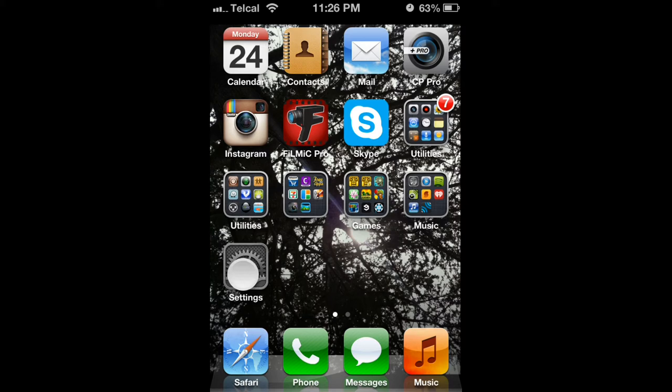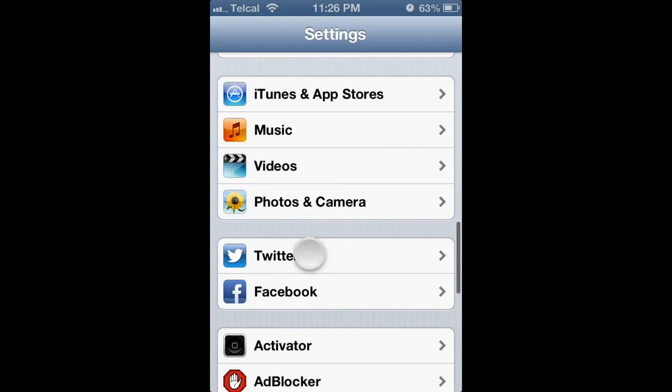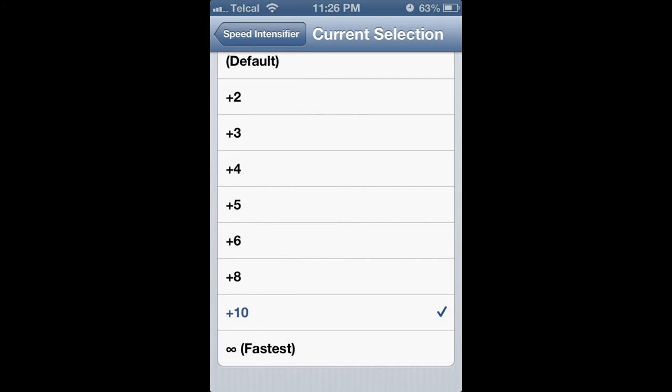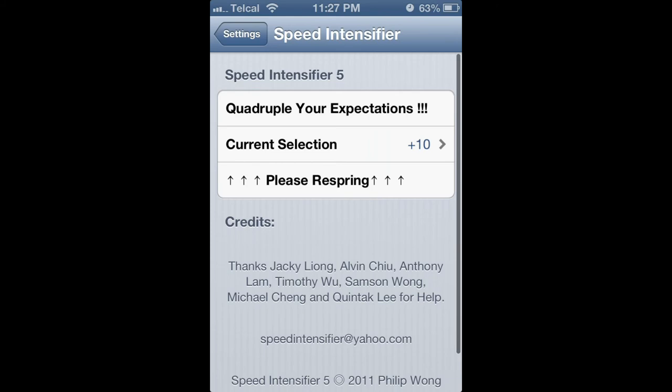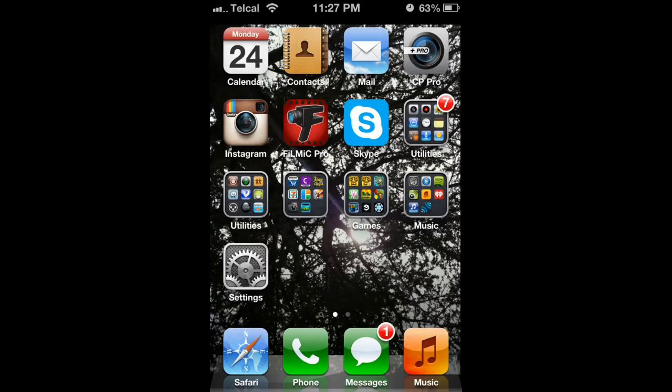You're going to scroll down until you see Speed Intensifier, current selection. You want to go to the fastest, which is 10. Exit out of everything and respring, and you should be done.